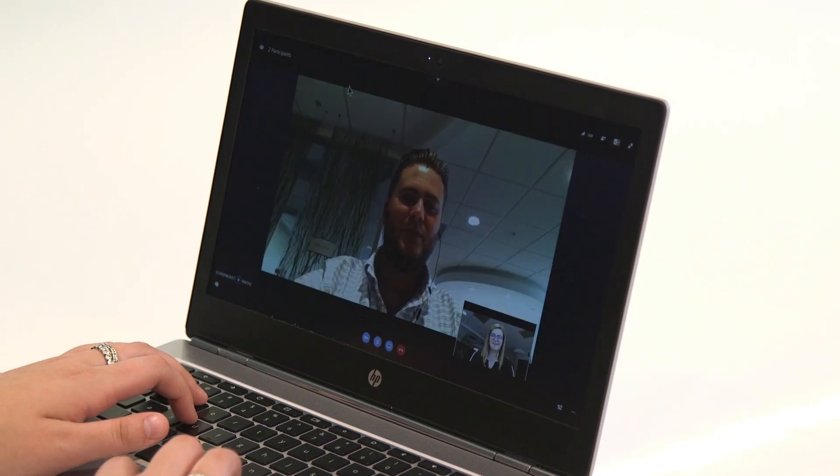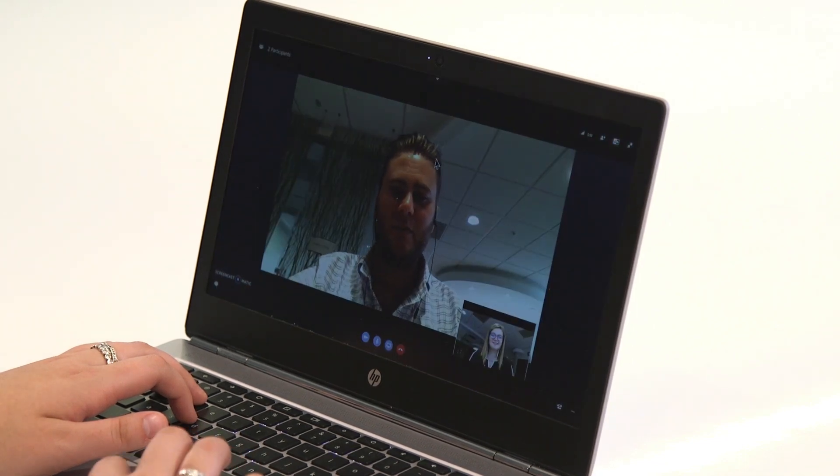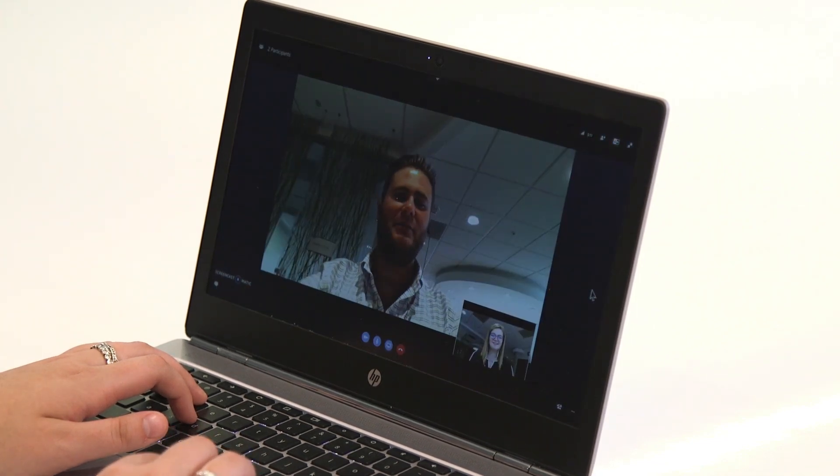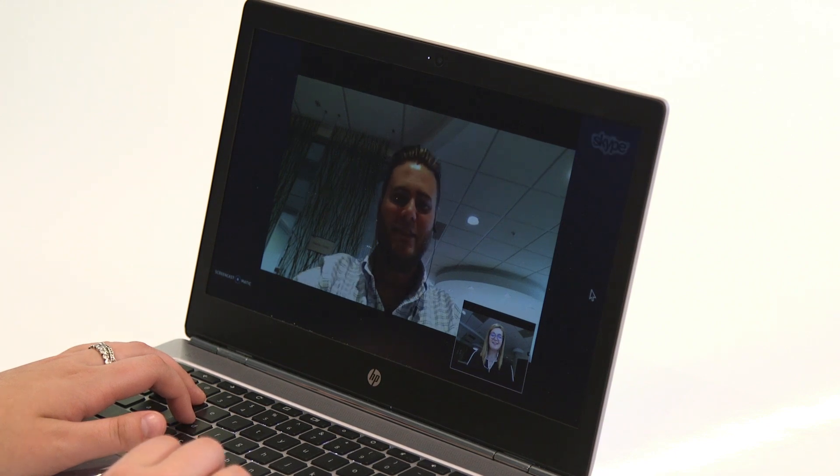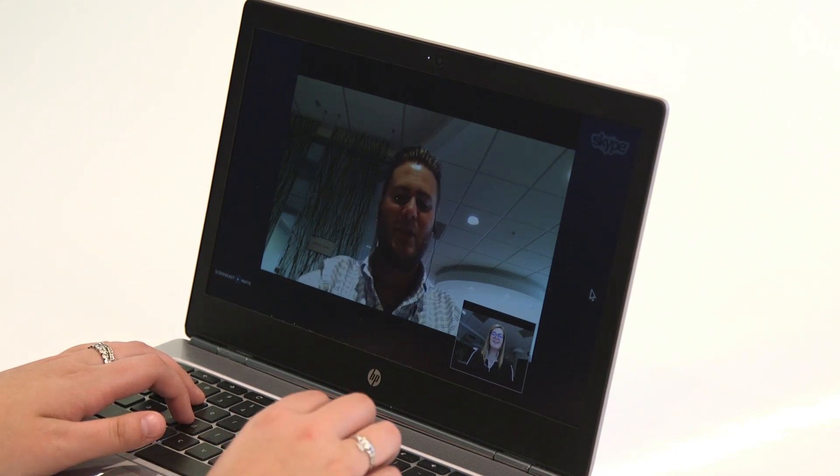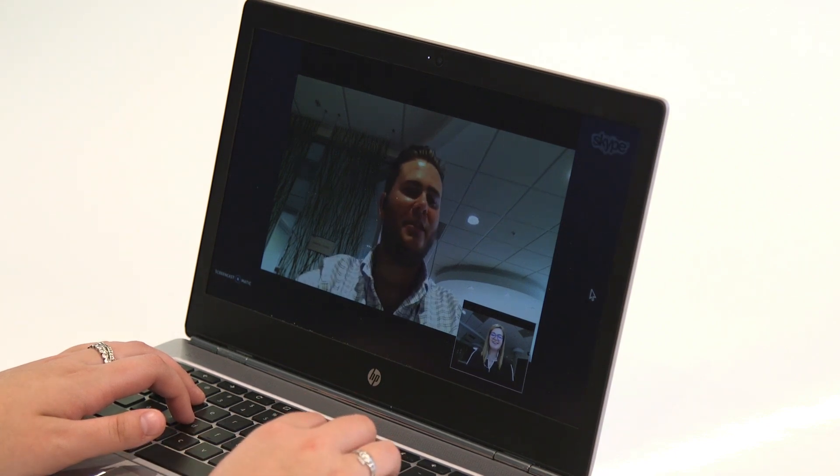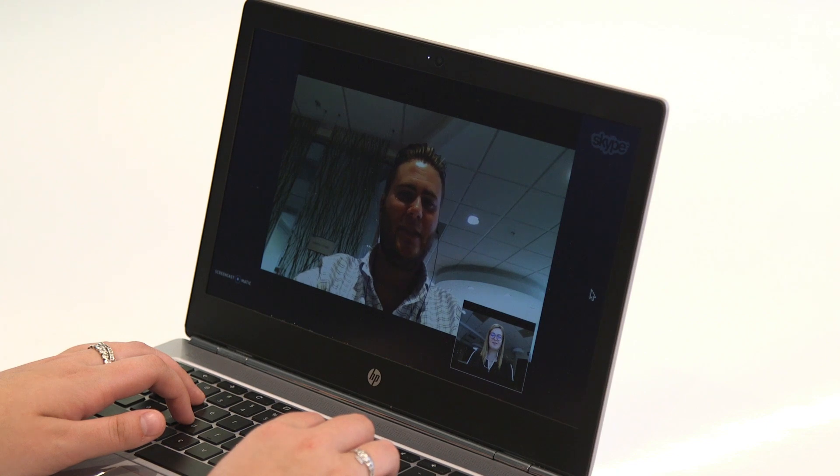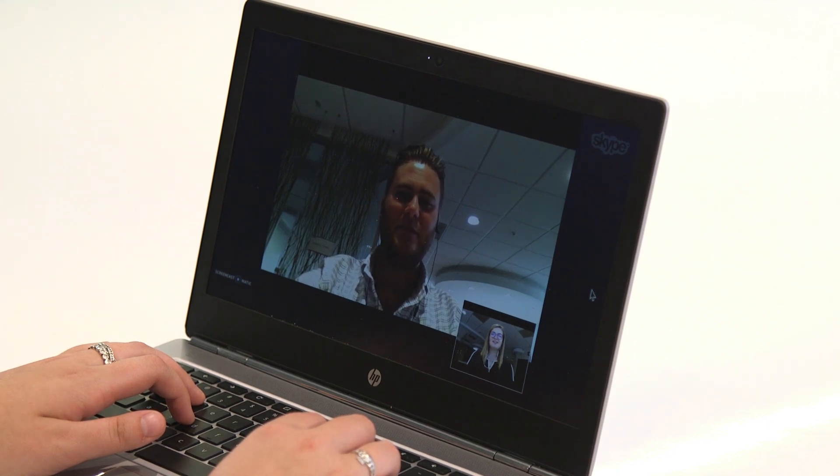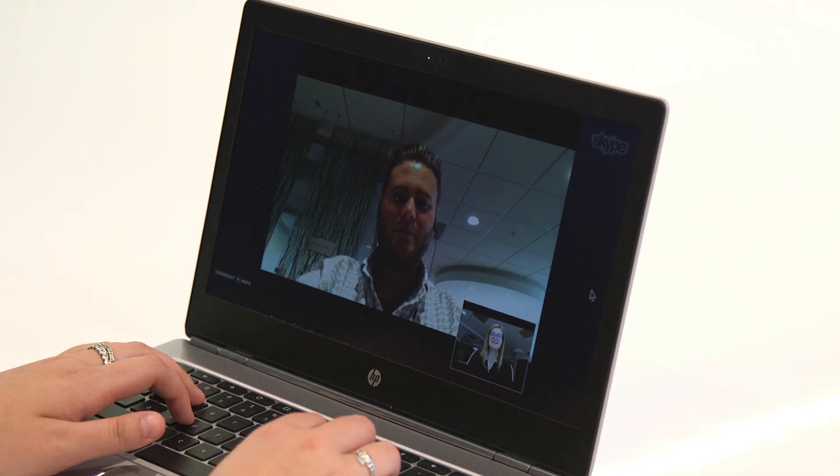Here I am able to seamlessly have a video conference and we can see that the performance is smooth. This is because the audio and video processing is happening on the Chromebook endpoint even though I'm running Skype for Business within my Citrix virtual desktop.